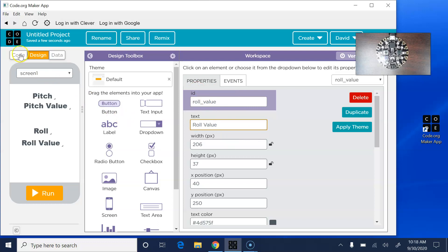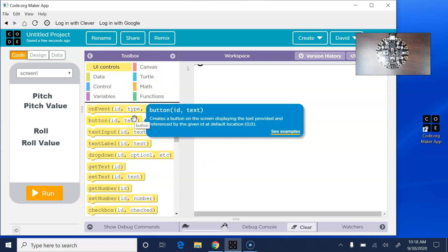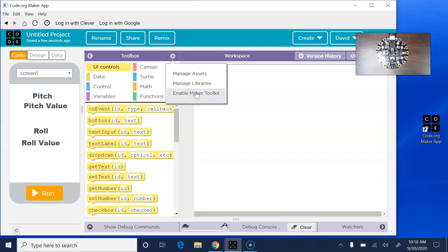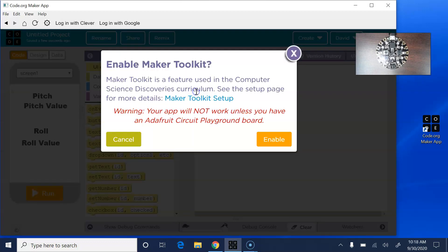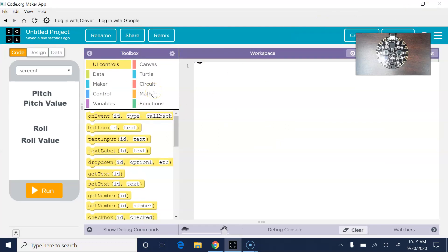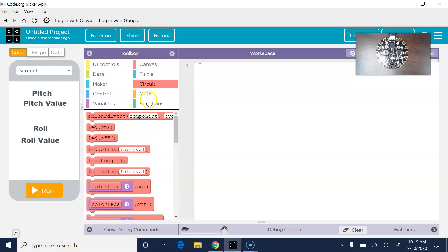Now let's switch over to the code. We want to be in the Circuit Toolbox, which you don't see here — it's kind of hidden. You click this little gear and enable the Maker Toolkit. That's the part that won't work without the app; if you're just in Chrome, it won't allow you to do this properly. Now we have two new toolboxes: the Maker Toolbox, which we'll save for another day, and the Circuit Toolbox, which we're going to use now.